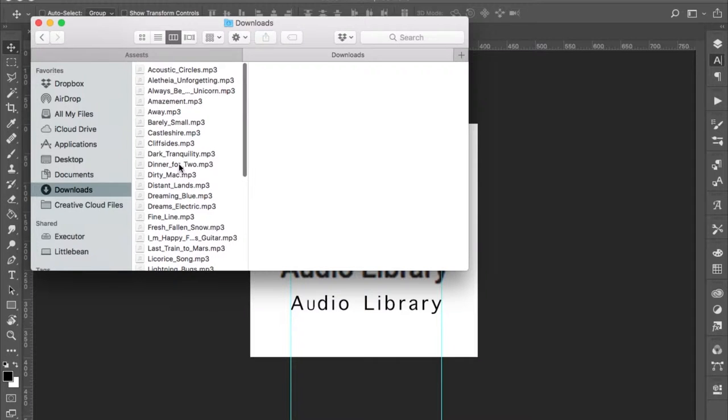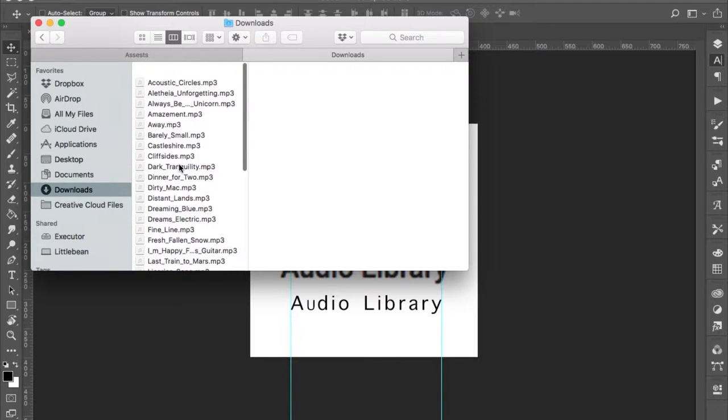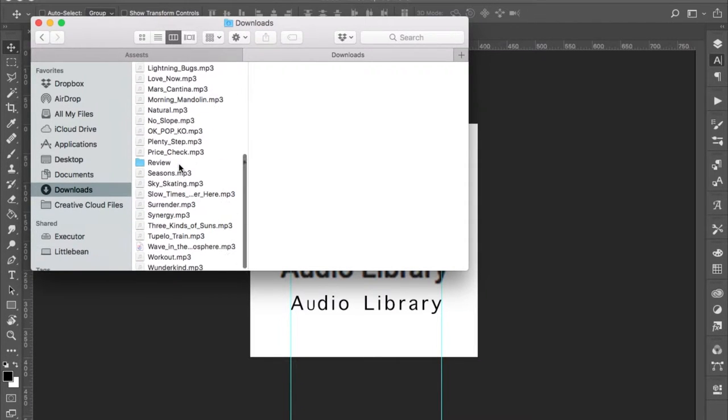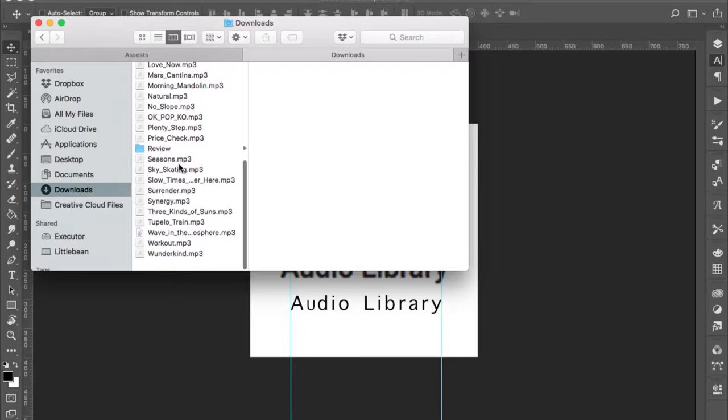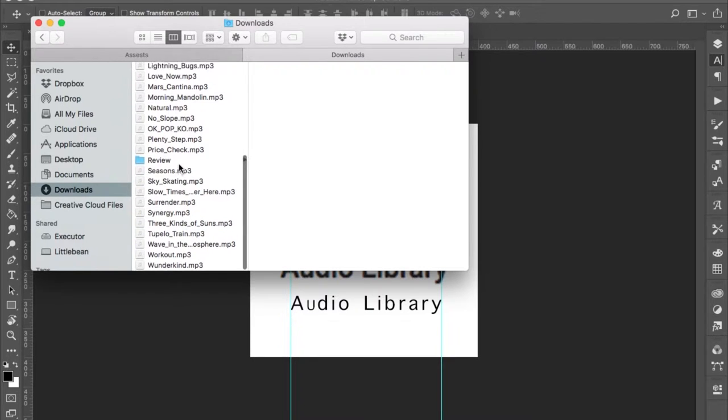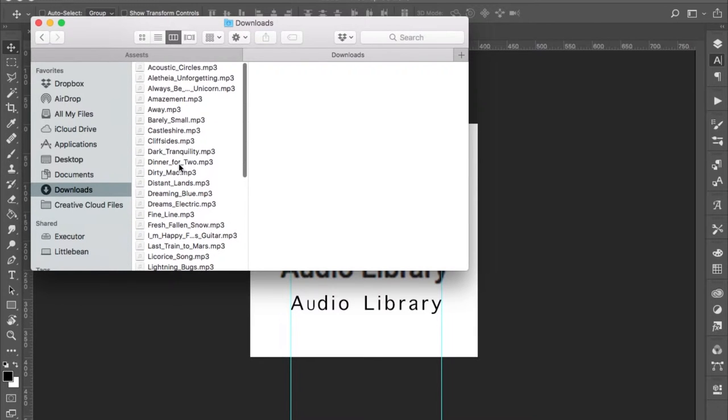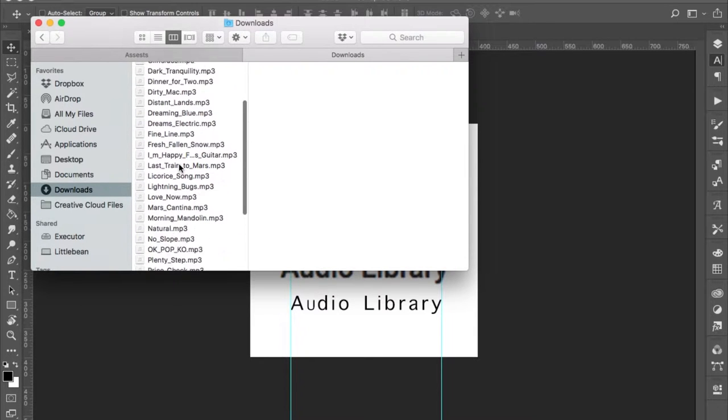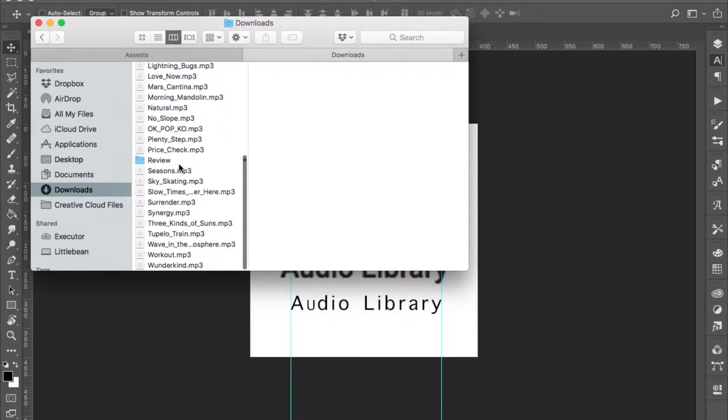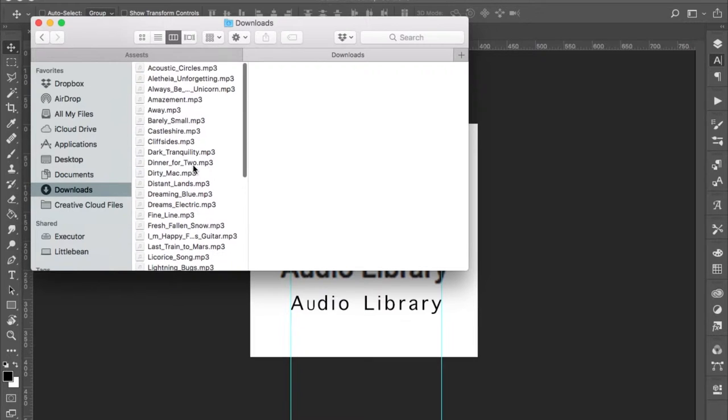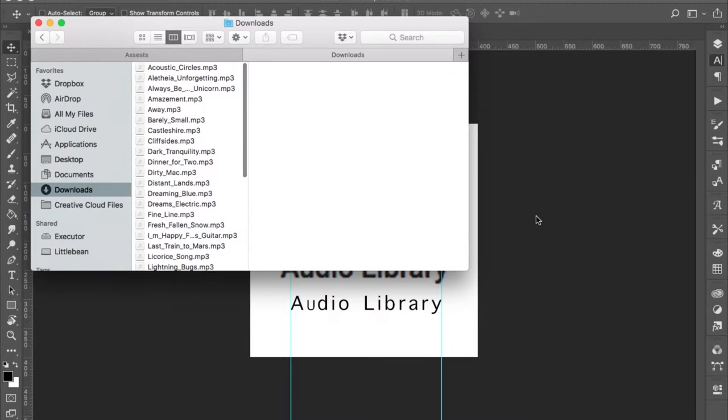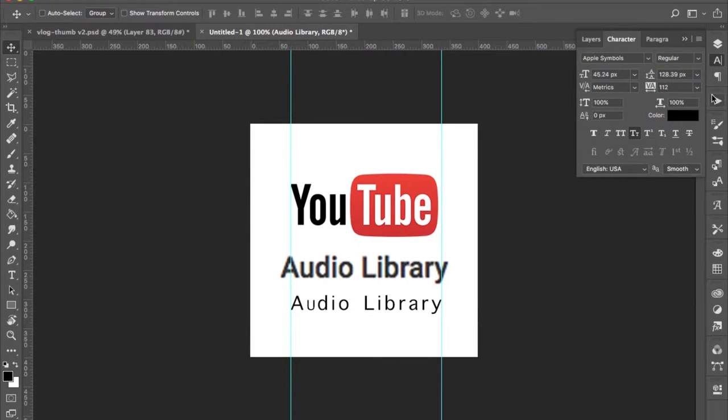So I finished downloading all of the music that I'm going to use. This is all the music I picked out that I think would go nicely with this channel and now I'm in the process of creating kind of a channel album or playlist album picture.